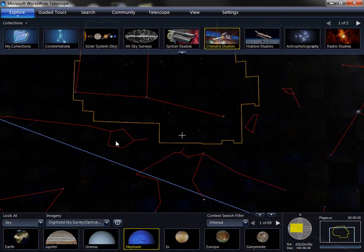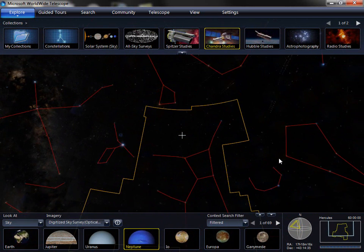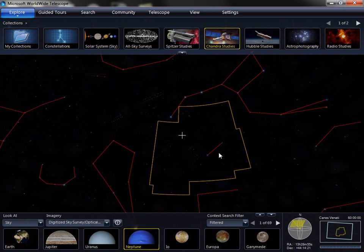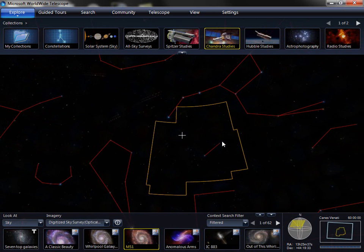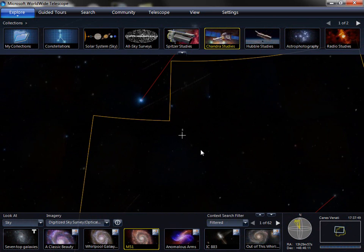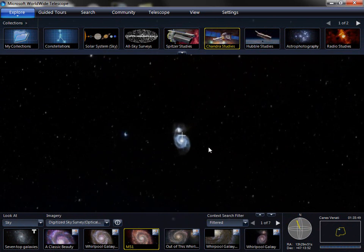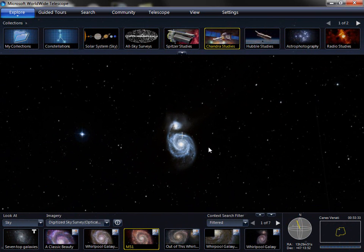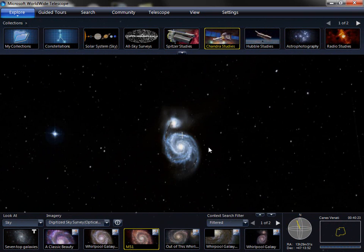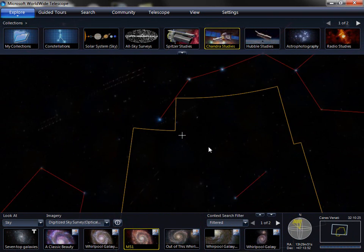First of all, there is the main view. The main view allows you to see the full sky, panoramas, planets, or the solar system all the way out to the known universe. By zooming in, you can use the mouse wheel, the plus and minus, or page up and page down keys on the keyboard.